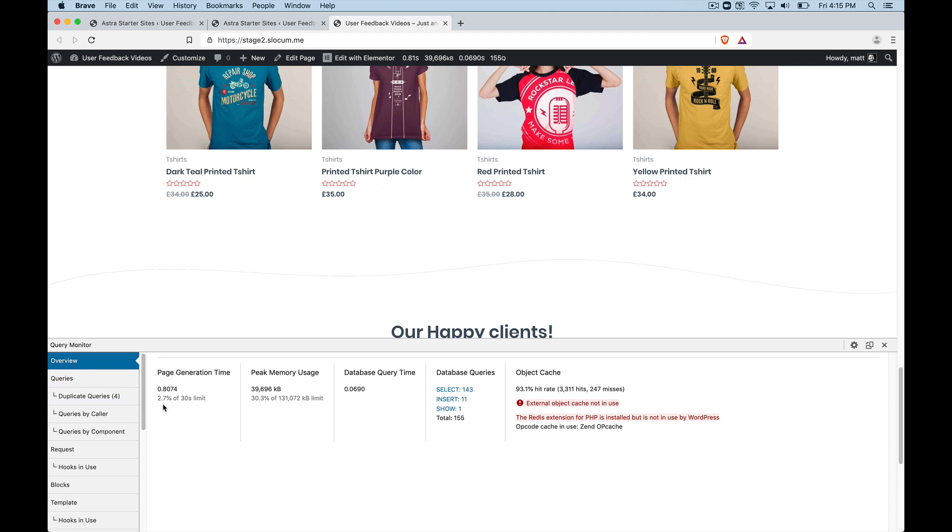And if we take a look at the overview, you can see I believe before we were at like 0.06 for page generation time. And now we're at 0.8. So almost a full second there to generate this page. And the memory usage went up drastically. I think we were around 5.5 megs before. And now we're at 39.6.